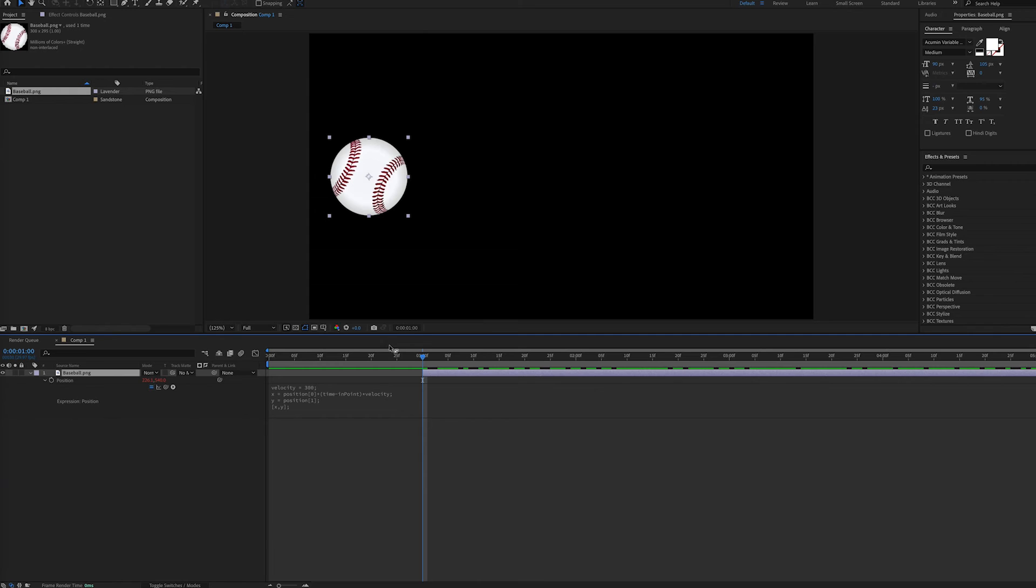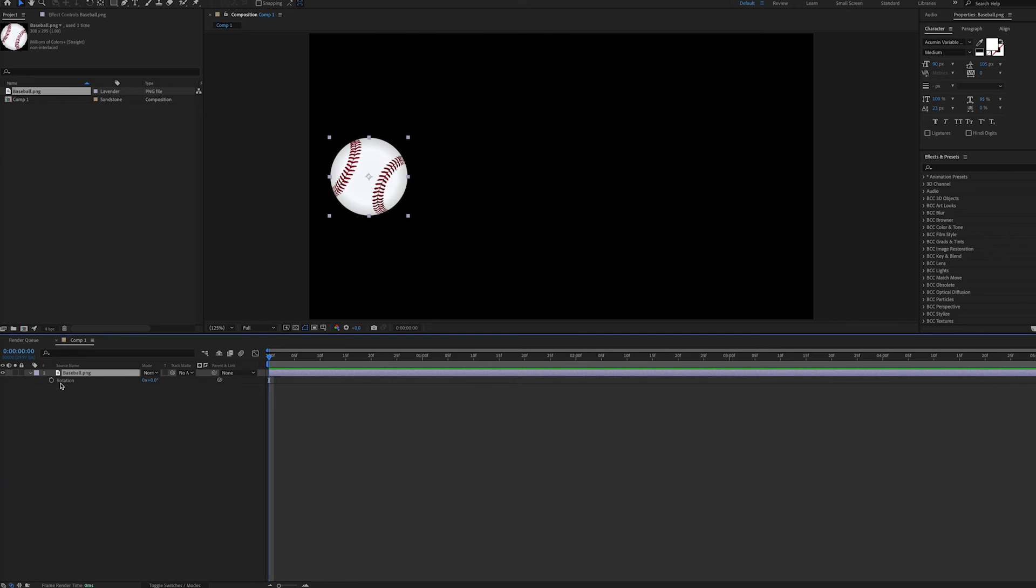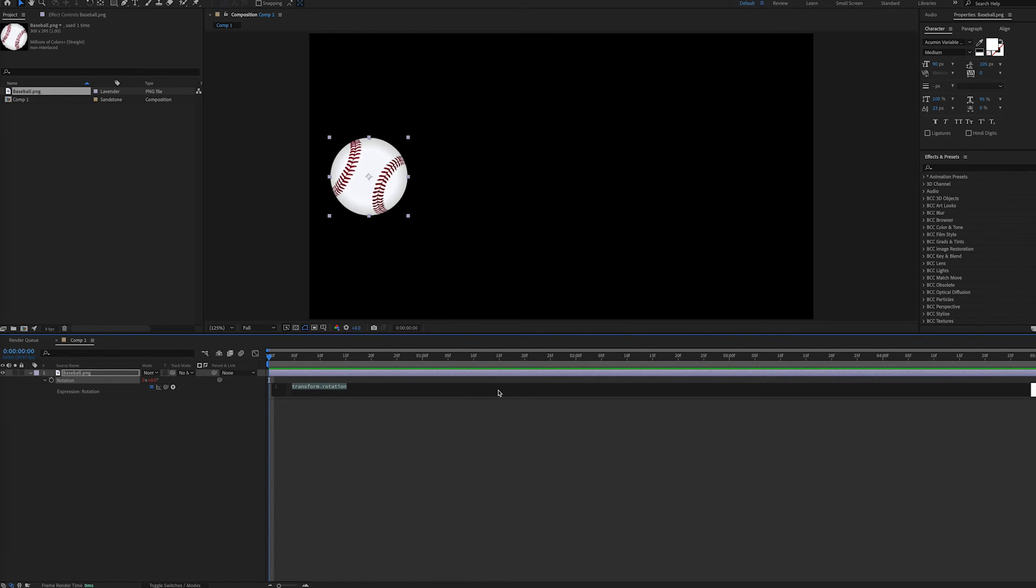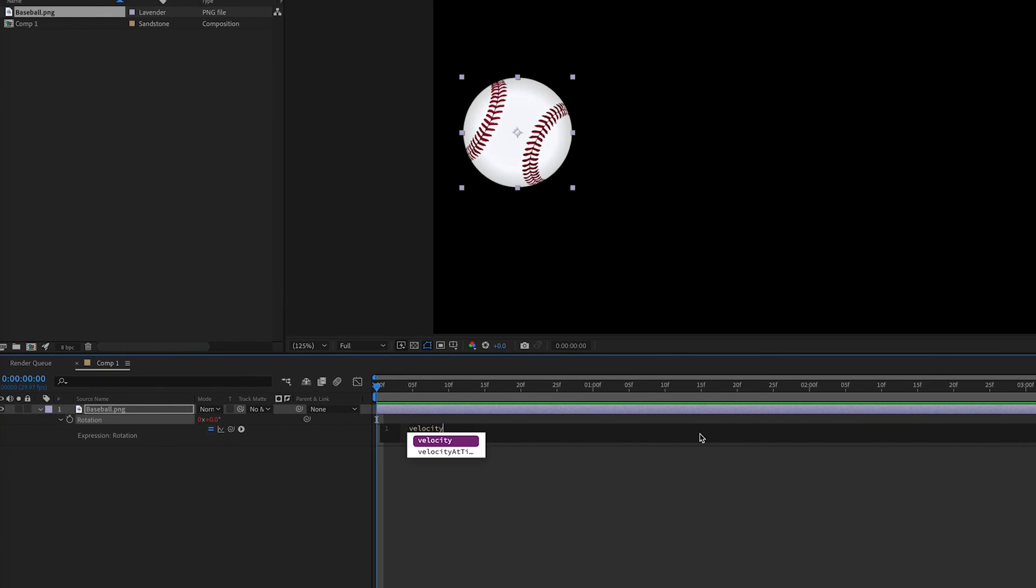Now something else you can do since this is a baseball is add in some spin or rotation. So if we hit R to bring up our rotation property we can set an expression for rotation. And this can be very similar to the last one. We can type velocity.